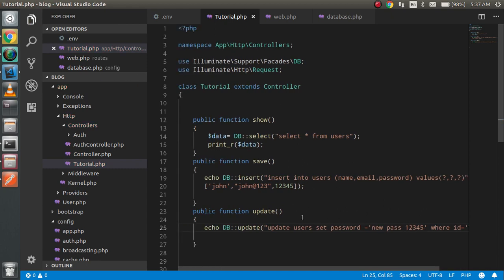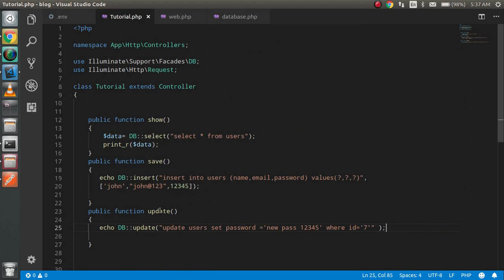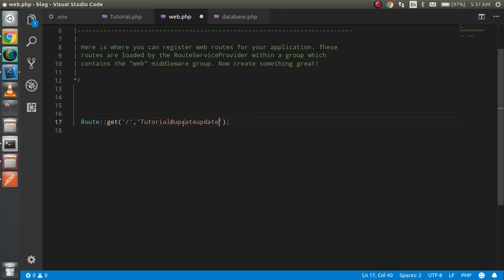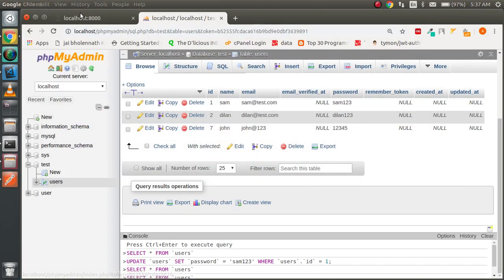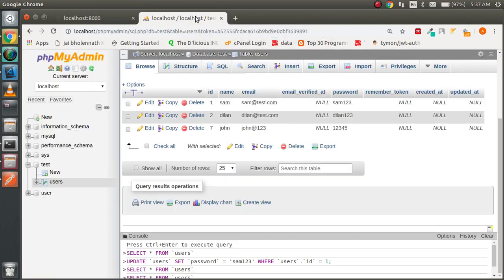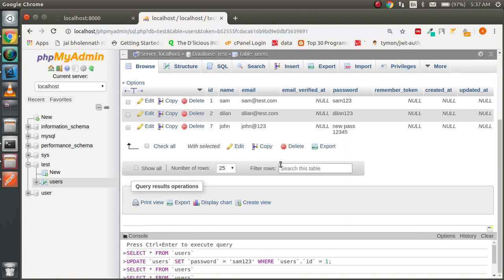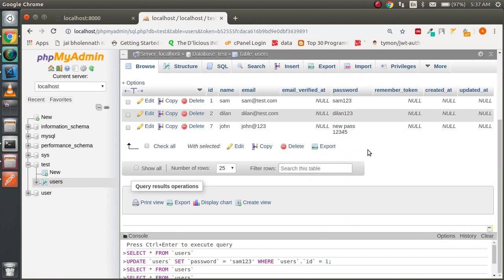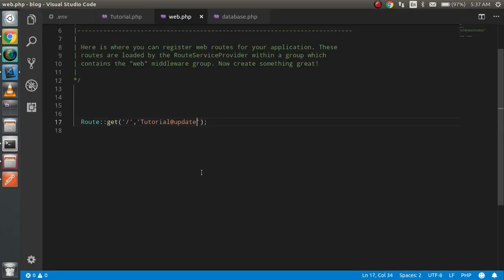Update the router to point to the update function and refresh the page. We get a return of 1 again. Checking the database, you can see the new password is now stored — the password was changed successfully.